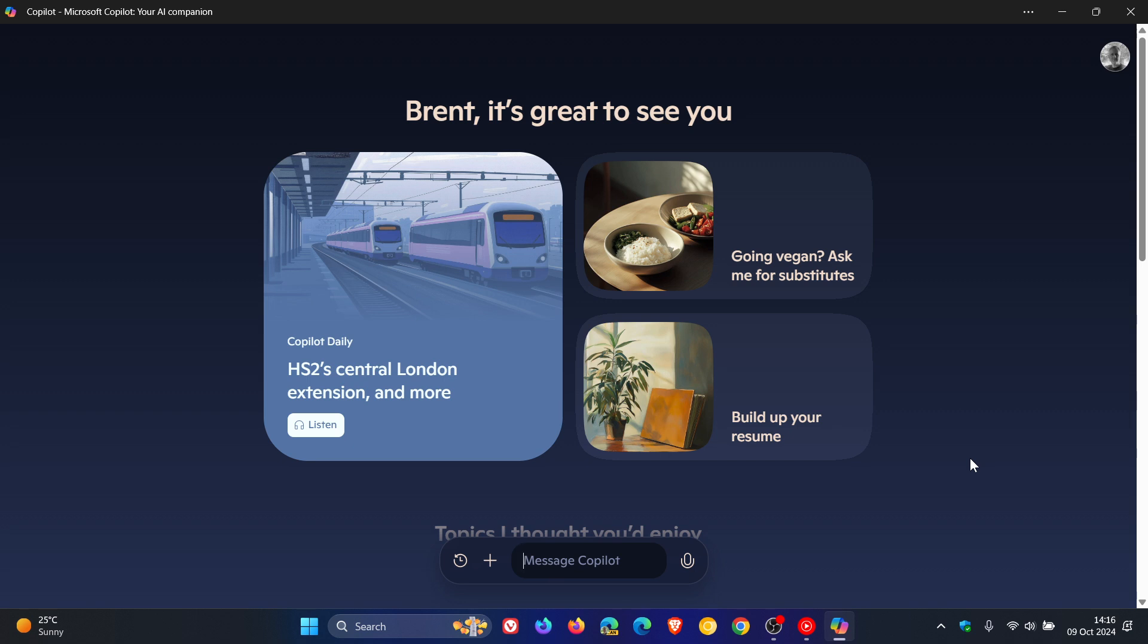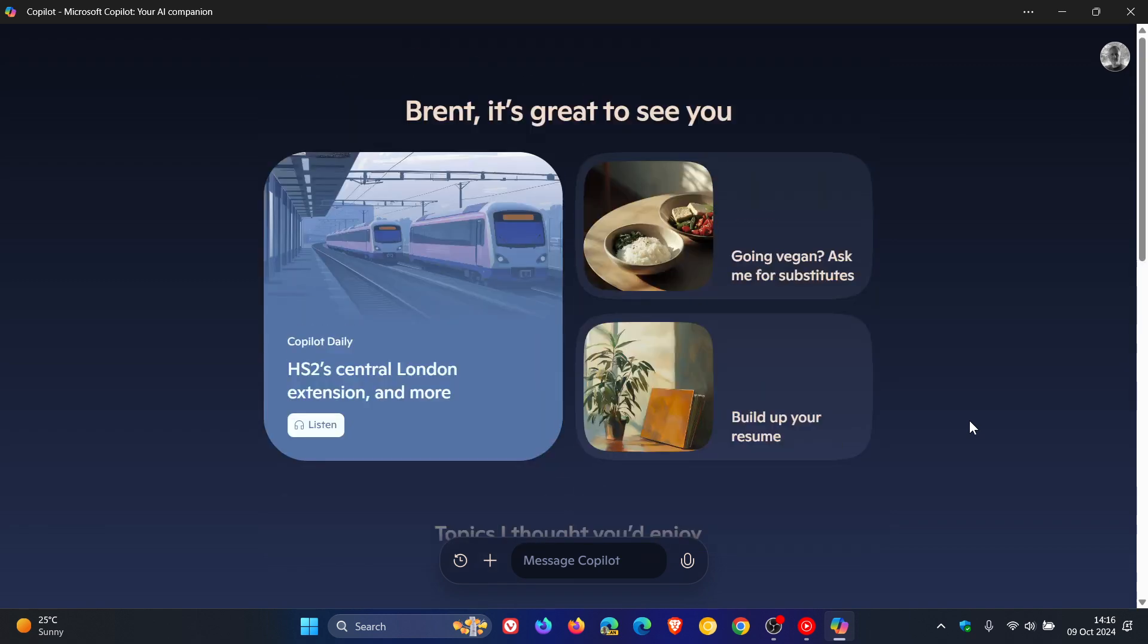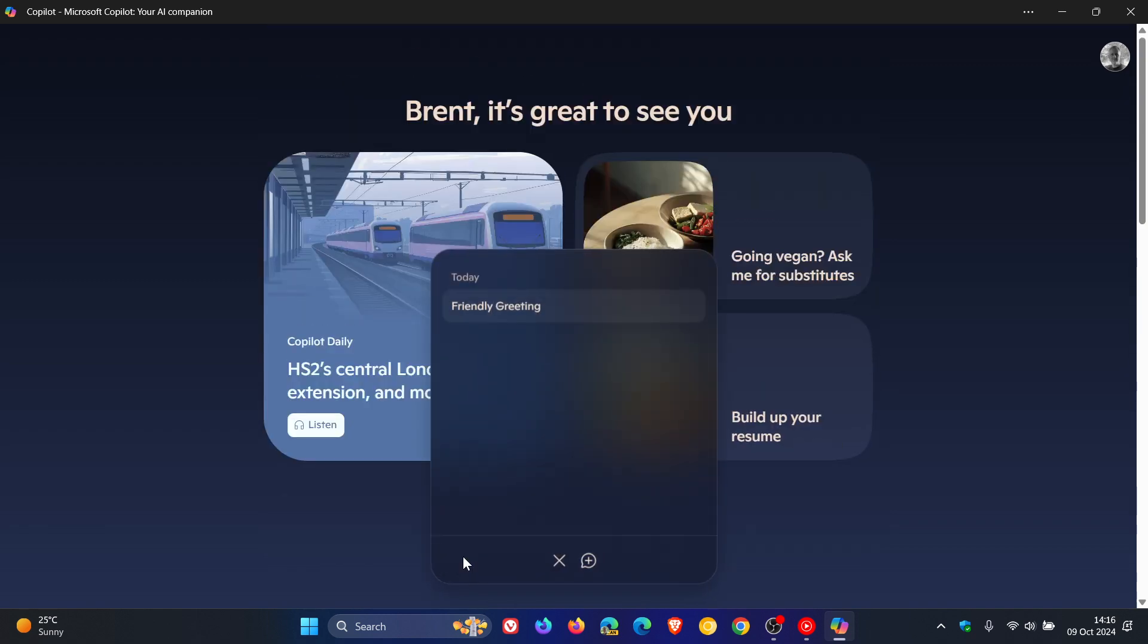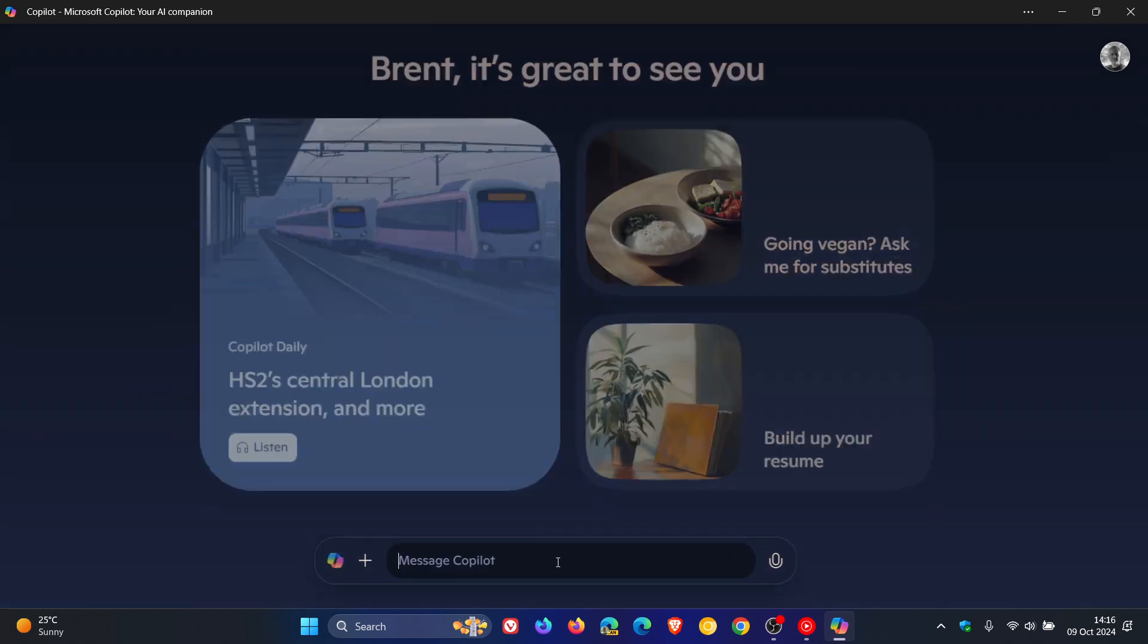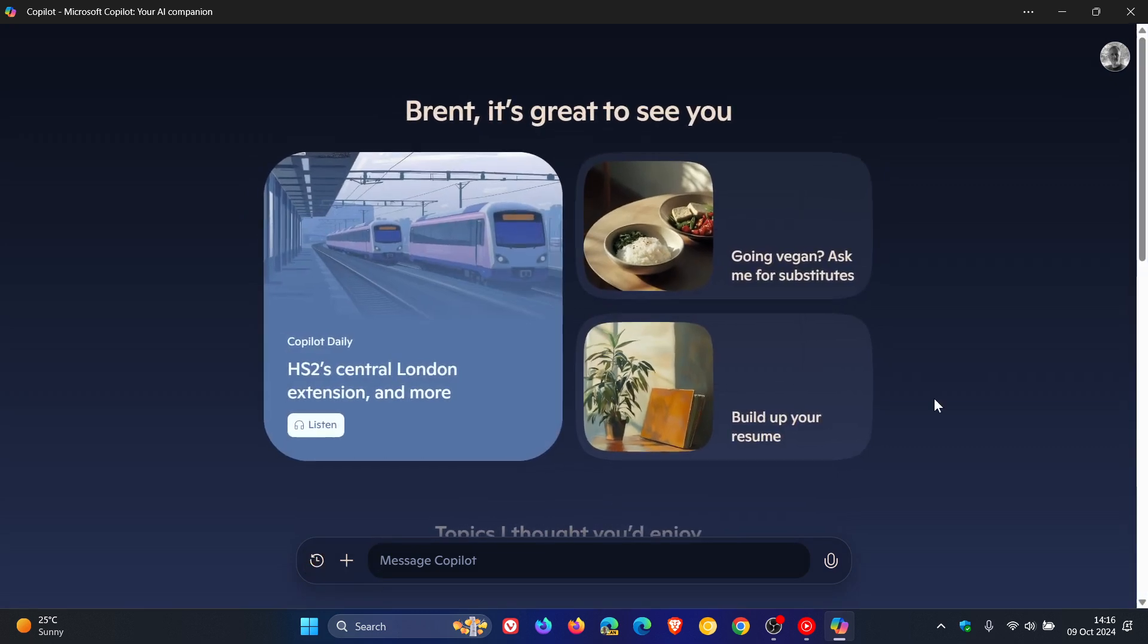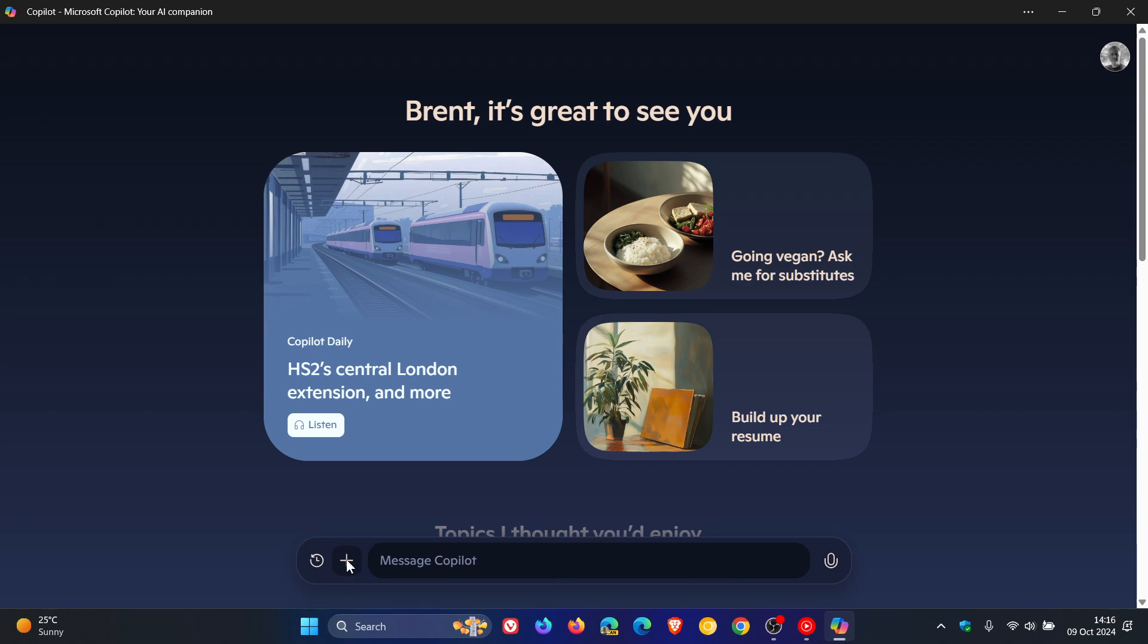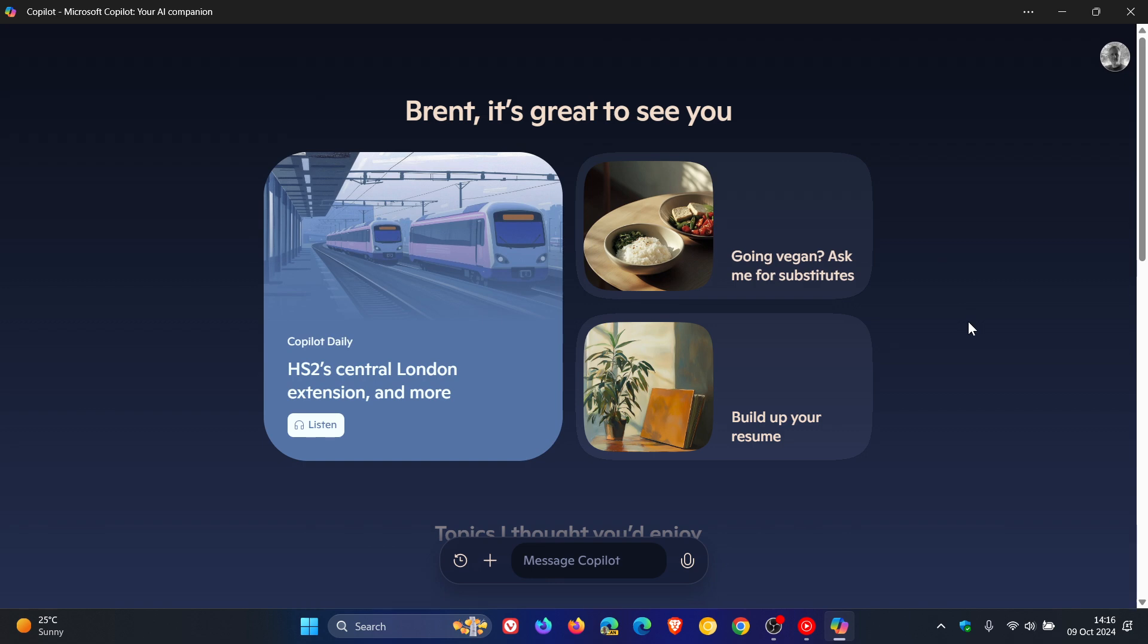And then over and above that, just to go through a couple of the features. We've got our history. So you have your history here. And if you have a chat, you can just come back and click on the Copilot icon, which will bring you back to the main interface. If you click on the little add button, you can add an image or a screenshot and ask Copilot to tell you about that. You've got your microphone where you can talk to Copilot.